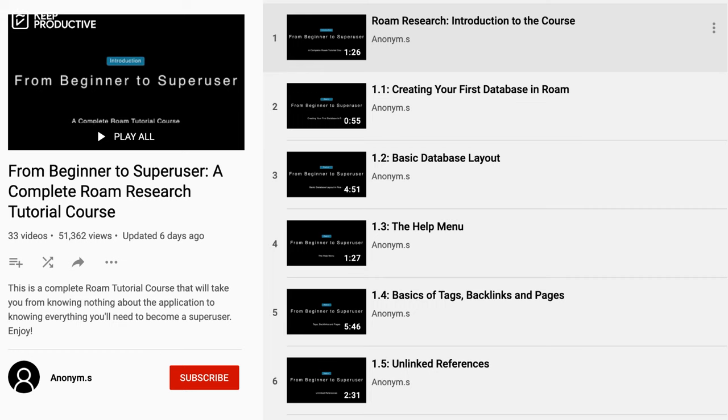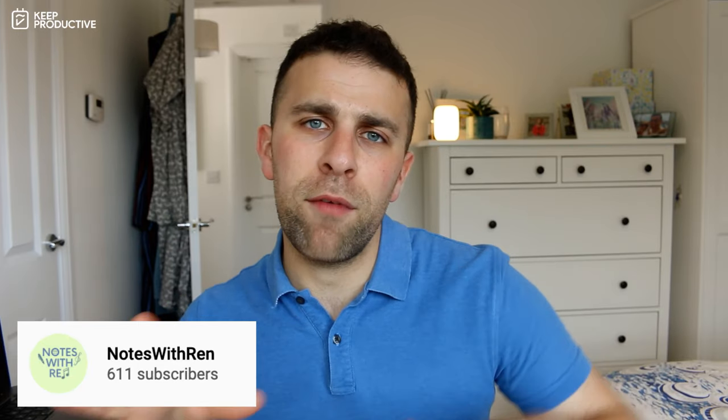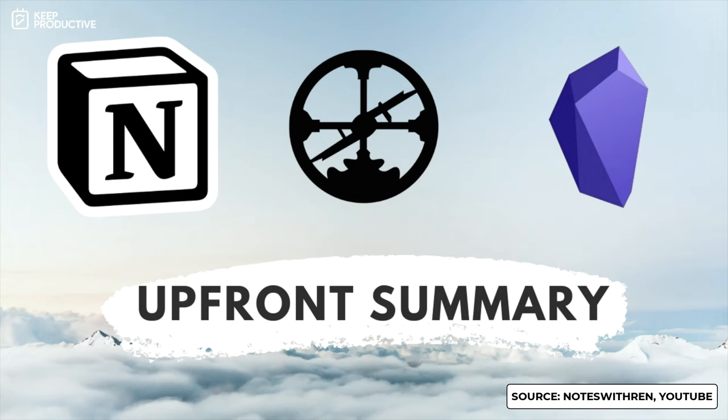It has a course all about Roam and dives into it very interesting and very useful. Notes with Ren is another channel that dives into Roam versus Obsidian versus Notion. I think it's a fantastic video that overviews what you need to know about the two or three of them and how you can make the best choice for you. All right, please watch the rest of the video.